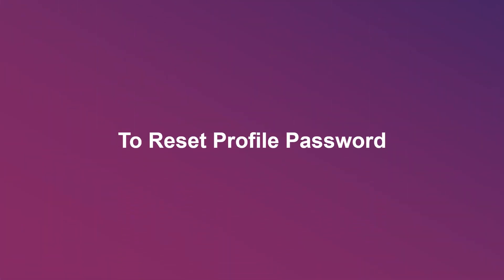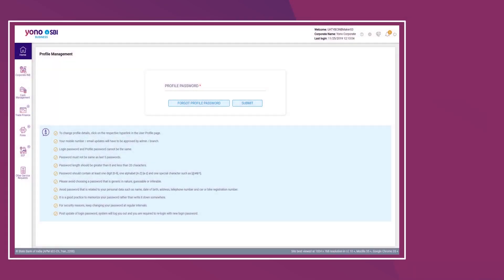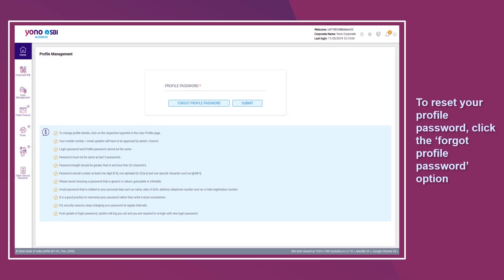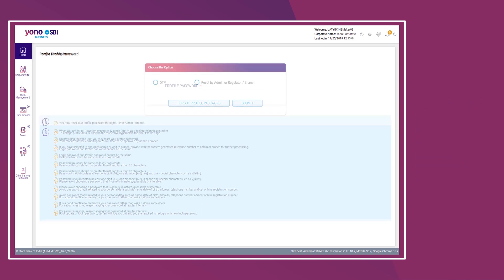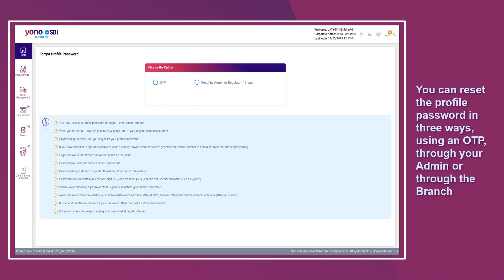To reset your profile password, click the Forgot Profile Password option. You can reset the profile password in three ways: using an OTP, through your admin, or through the branch.